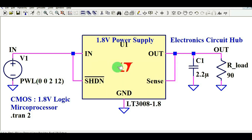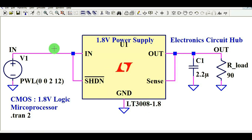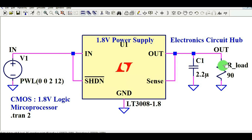Let me explain how this circuit works. I'll go through the datasheet of the LT3008, and then later I will run the simulation and show you the input signal, how to generate the PWL signal, what the output signal looks like, the load current, and the current flowing through the capacitor.